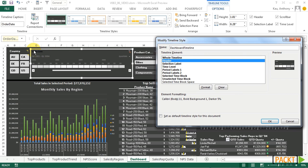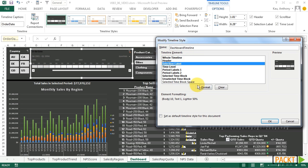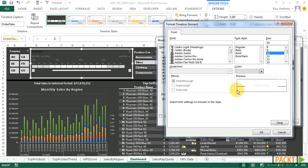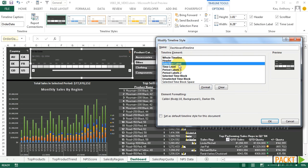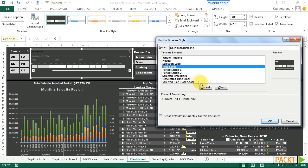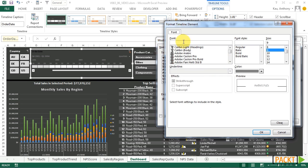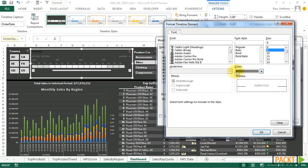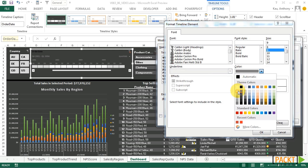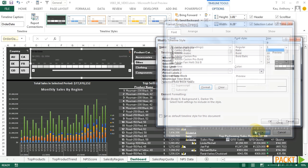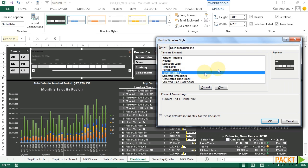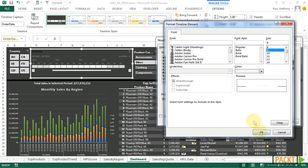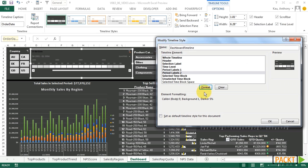That will reflect on the order date here. The selection level, time level, period, labels. Those will change our labels here above our timeline. So we're going to change all of these to off-white text. Time level font off-white. And click OK.